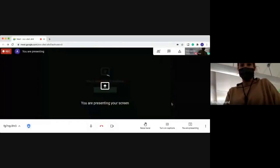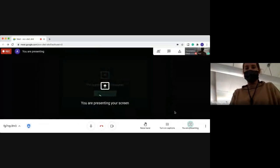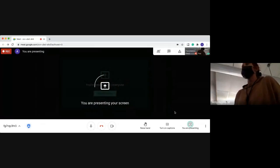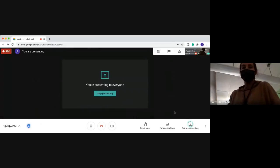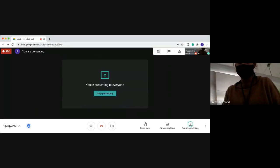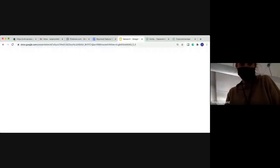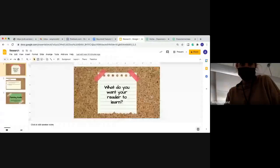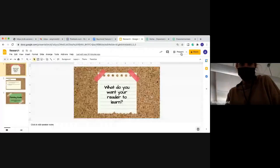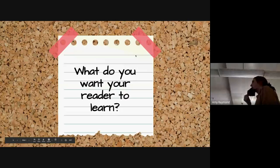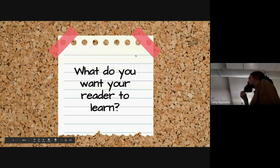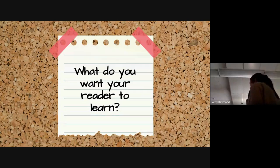All right, so before we get started writing our feature, I suppose there's some work that needs to be done. And that's what we are going to be talking about today. So what do you want your reader to learn? This is what we're going to be talking about today.